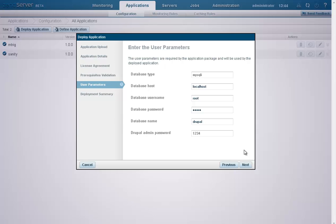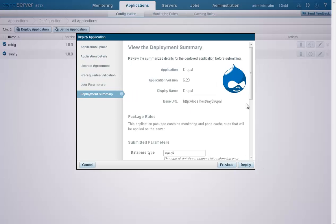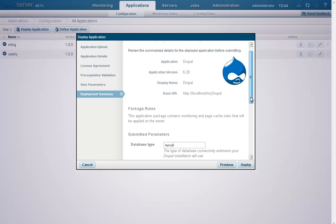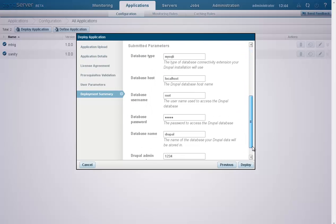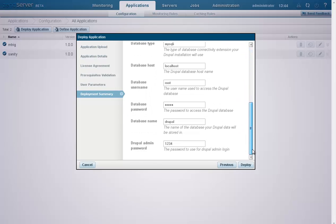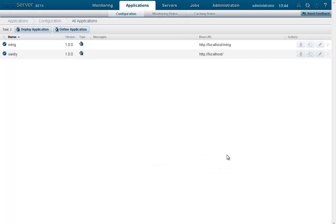The next and final step of the wizard is to view and confirm the deployment details. Once we've reviewed the summary and clicked Deploy,